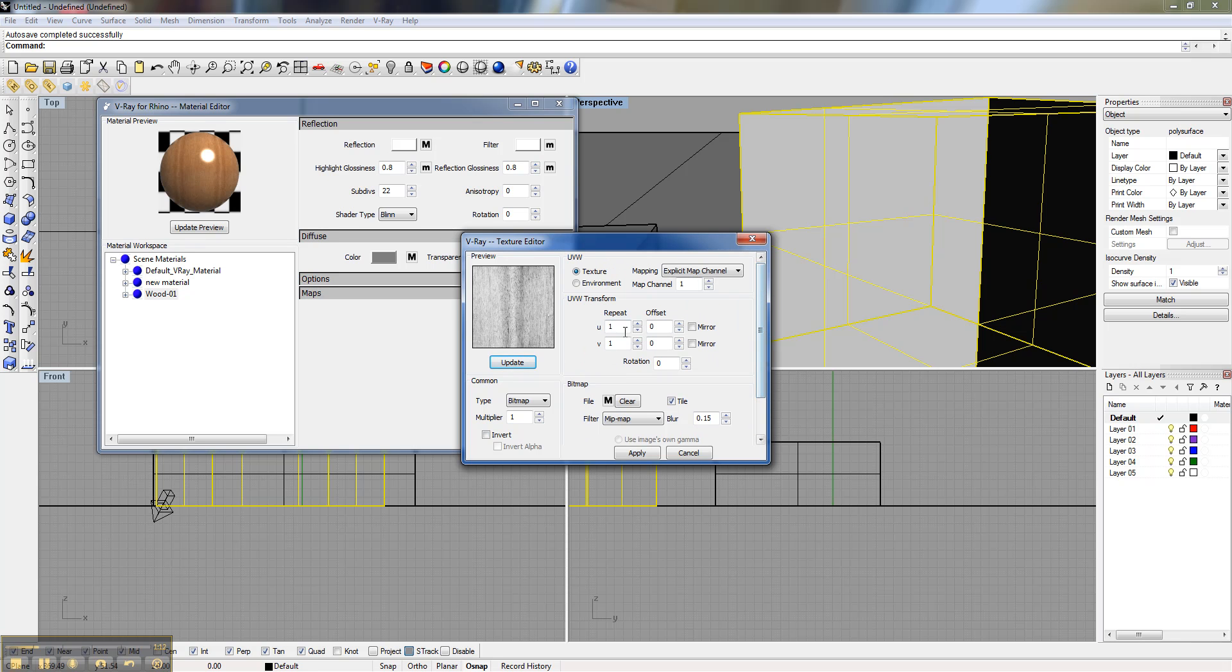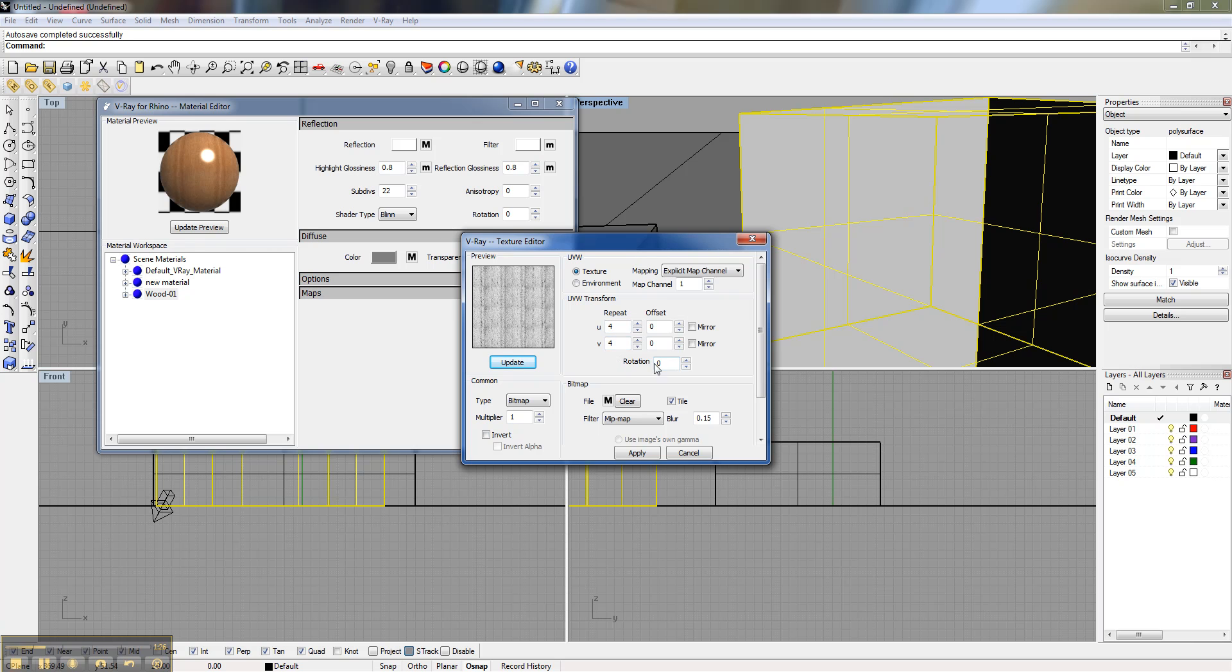And our repeat is exactly... We want it to be the same as the diffuse. That's really important so it matches up. If you have a bump map that doesn't match your diffuse map, it's not going to look right. Your grains wouldn't align. So I remember that it was 4.4. My rotation was 0. So this will match the same diffuse as before.